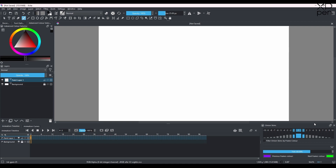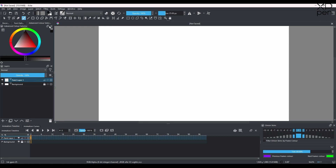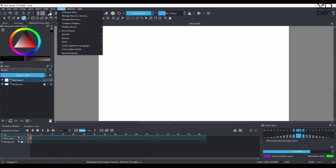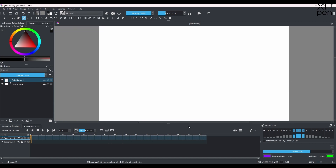We're going to do a quick ball animation. If you don't have the animation workspace, go to Window > Workspace > Animation. You'll want the animation timeline and the advanced color wheel to pick colors fast. If you don't have them, go to Settings > Dockers, where you can find the animation timeline and the advanced color selector.